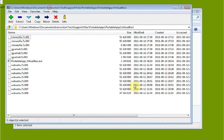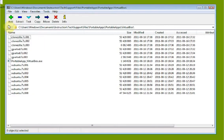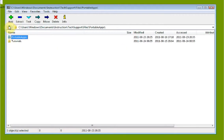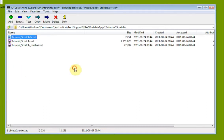This is an example of how the interface looks. We can navigate to the folder we want to work in. So as a good example, let's say I'm working on tutorials today and I went to my Scratch tutorials folder.